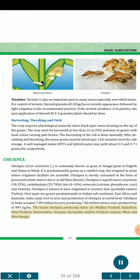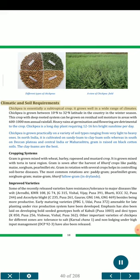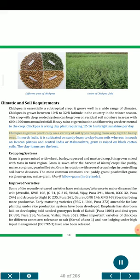The major chickpea producing states are Madhya Pradesh, Rajasthan, Uttar Pradesh, Maharashtra, Haryana, Karnataka, Andhra Pradesh, Gujarat, Bihar and West Bengal. Climatic and soil requirements: Chickpea is essentially a subtropical crop grown between 10°N to 32°N latitude in the winter season. This crop with deep-rooted system can be grown on residual soil moisture in areas with 600-1000 mm annual rainfall. Heavy rains at germination and flowering are detrimental to the crop. Chickpea is a long-day plant requiring 12 to 16 hours bright sunshine per day. In North India, it is cultivated on sandy loam to clay loam soils, whereas in South on Deccan Plateau and Central India, gram is raised on black cotton soils. Clay loams are the best.